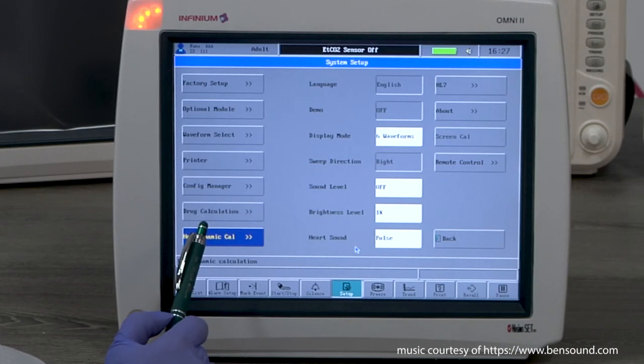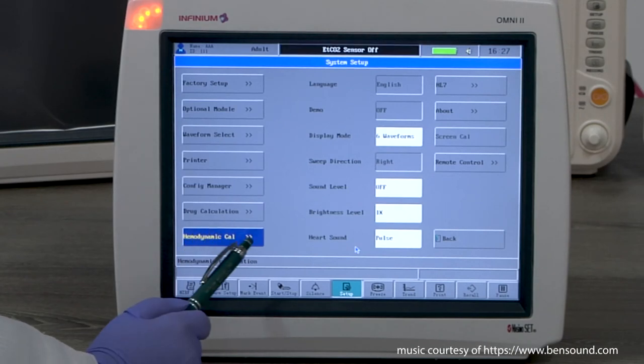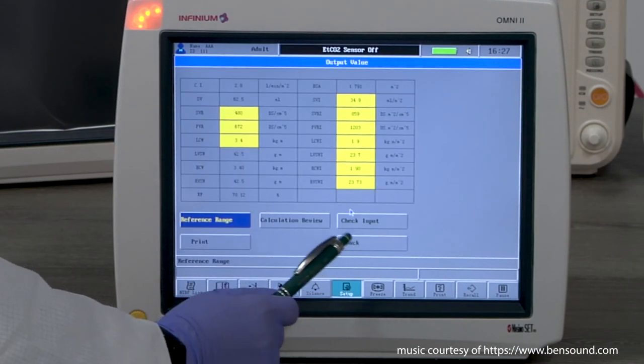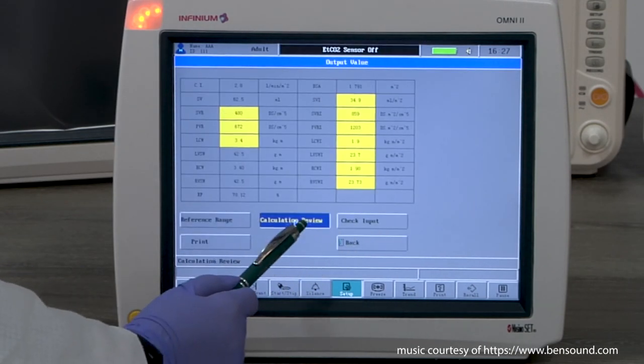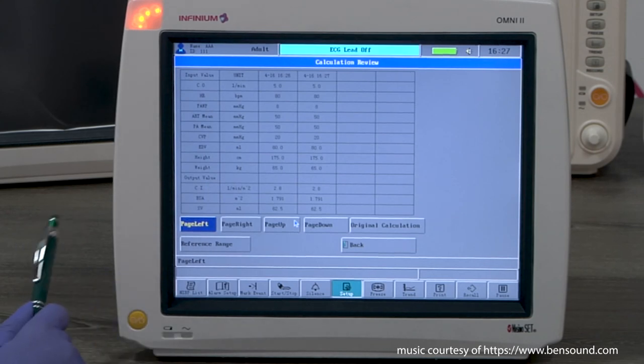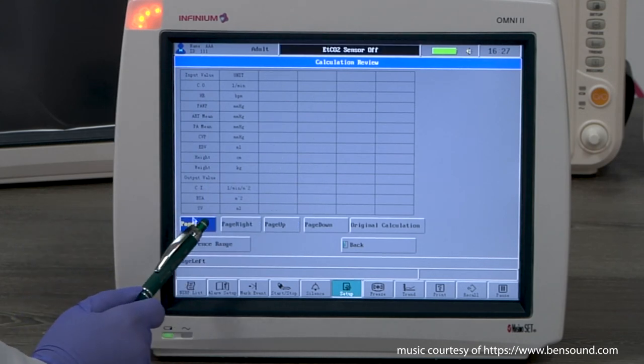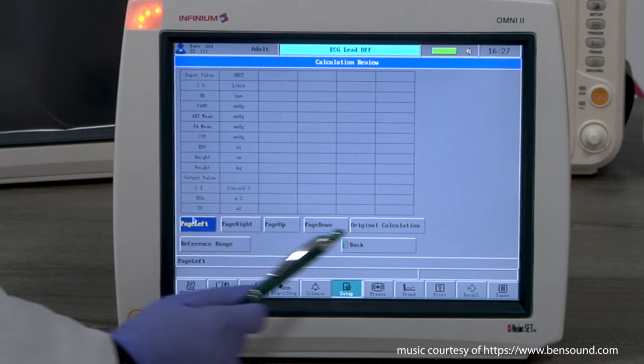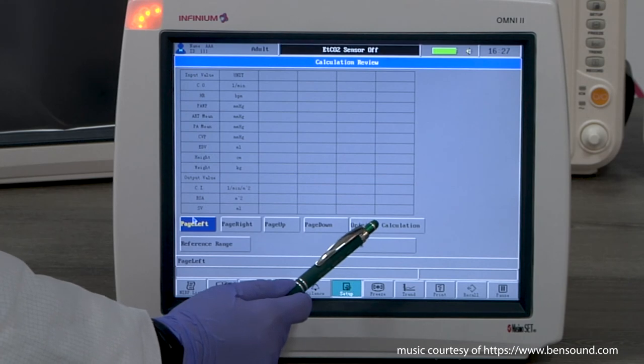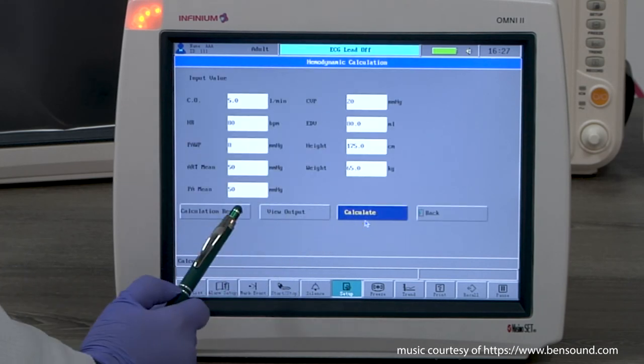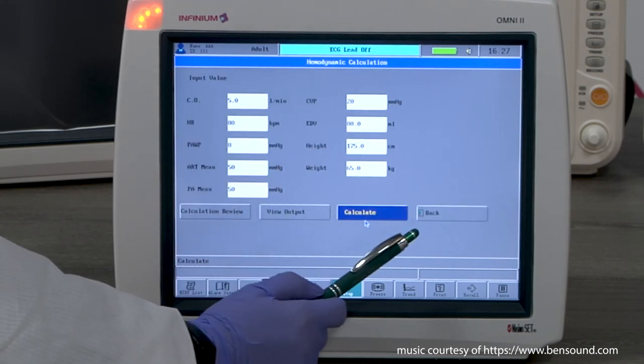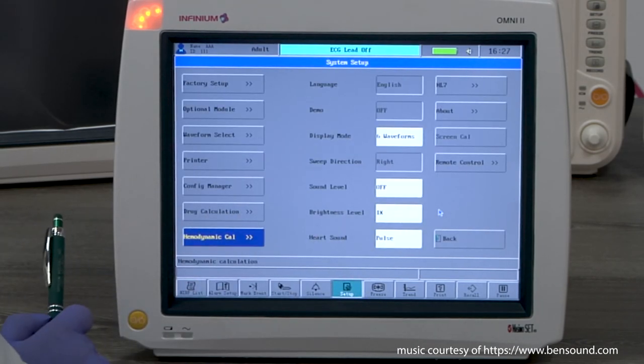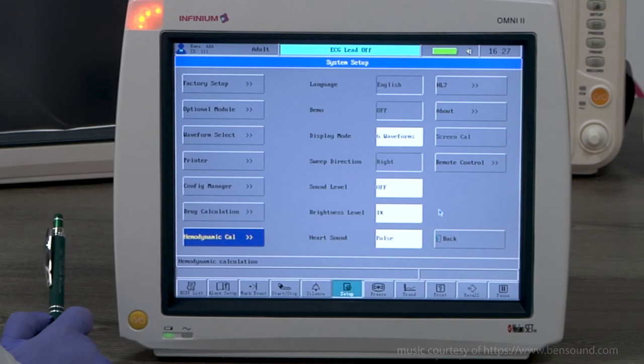If you have done multiple calculations, you can check Calculation Review to see the history. This table can keep up to 12 records. On this page, you can select Back to exit or select Original Input to check the input or start a new calculation.